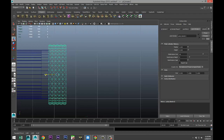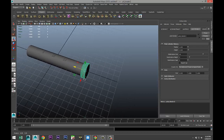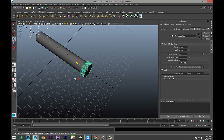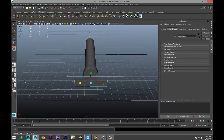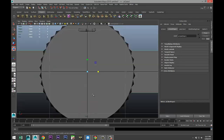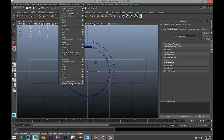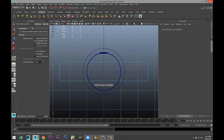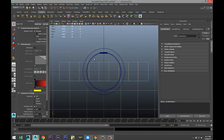Now we need to deal with the finger grip section. For that we'll take a polygon cube, pull it out, hit R and scale it in to make it nice and flat, then scale it out to the right size. We'll go to Mesh Tools > Insert Edge Loop Tool > Option Box, set it to Multiple and do eight edge loops, and add them along the length.